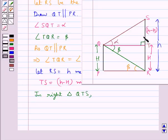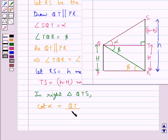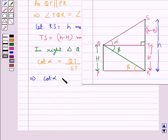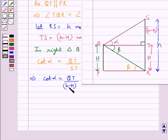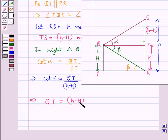In this right angle triangle we have cot alpha is equal to the base QT upon the perpendicular ST, that is cot alpha is equal to QT upon TS, which is capital H minus small h. This gives us QT is equal to capital H minus h into cot alpha. Let this be equation 1.